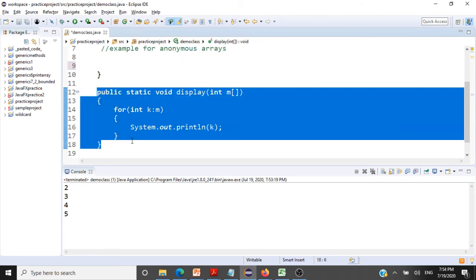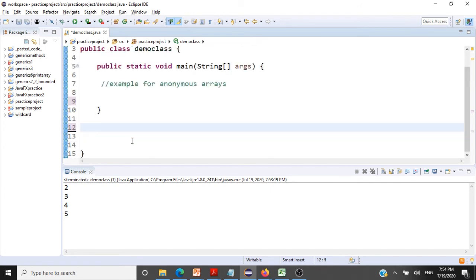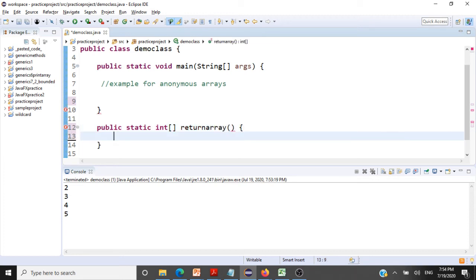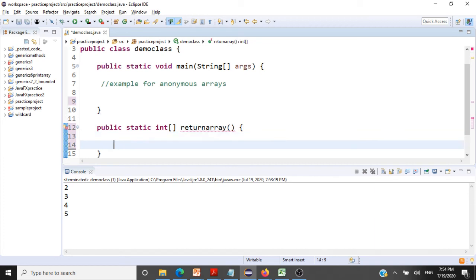For that, what we have to do is we will first create this method public static. I am going to return an array, so I will say it's an integer array I am returning, and I will give a return array. And what we are going to return is this anonymous array: return new int.